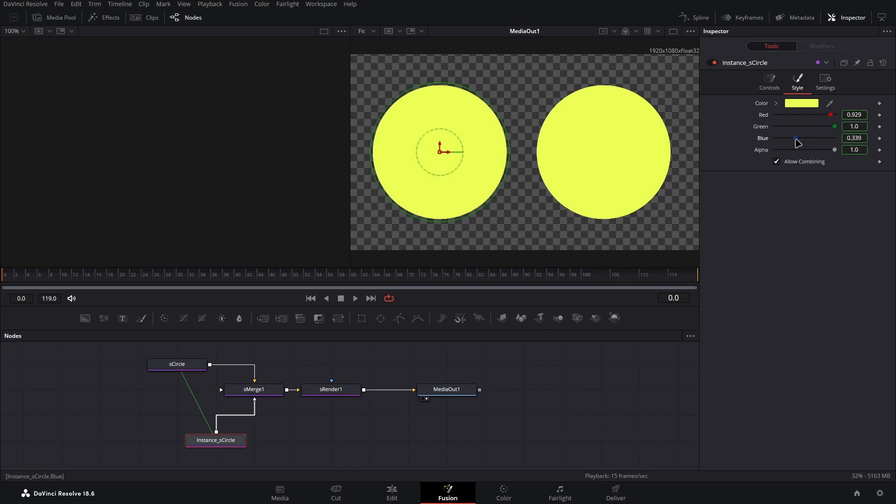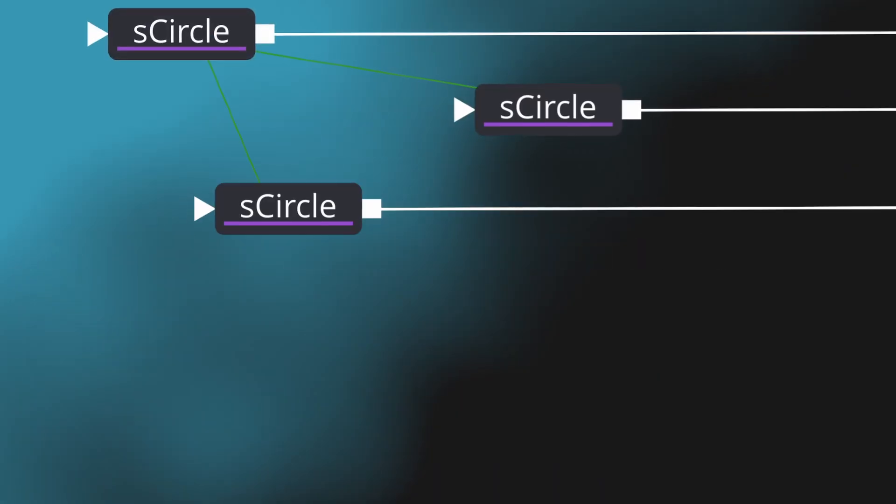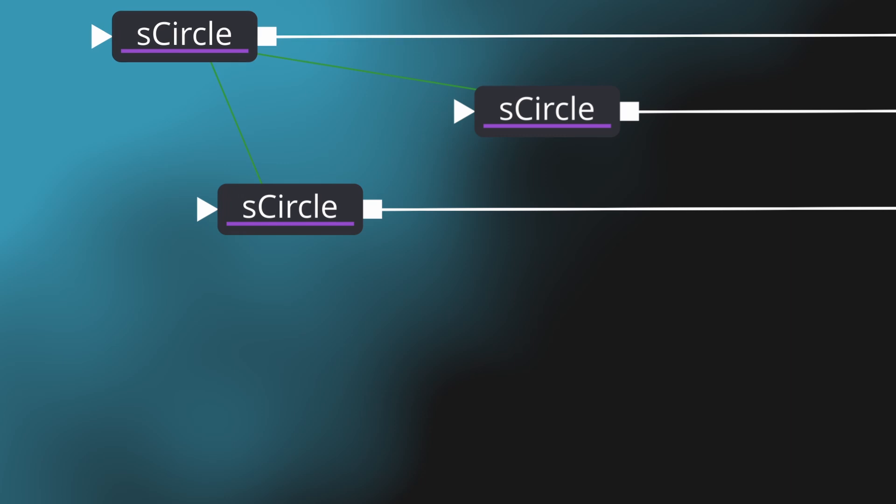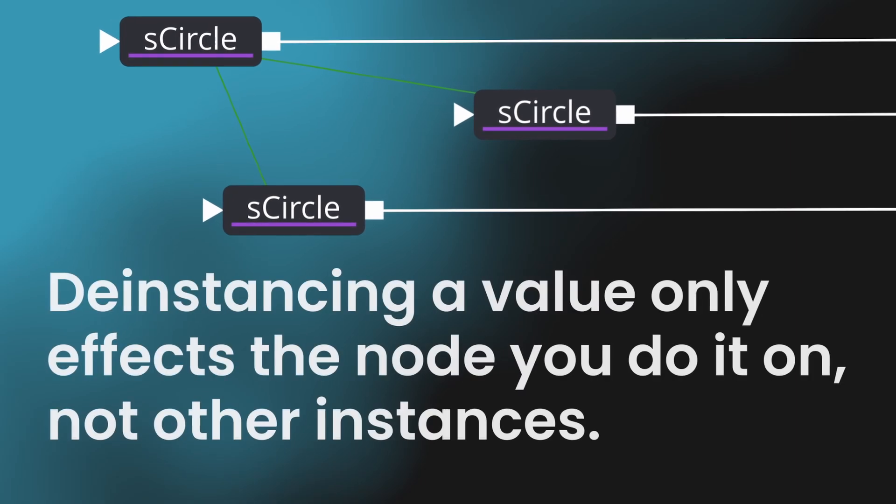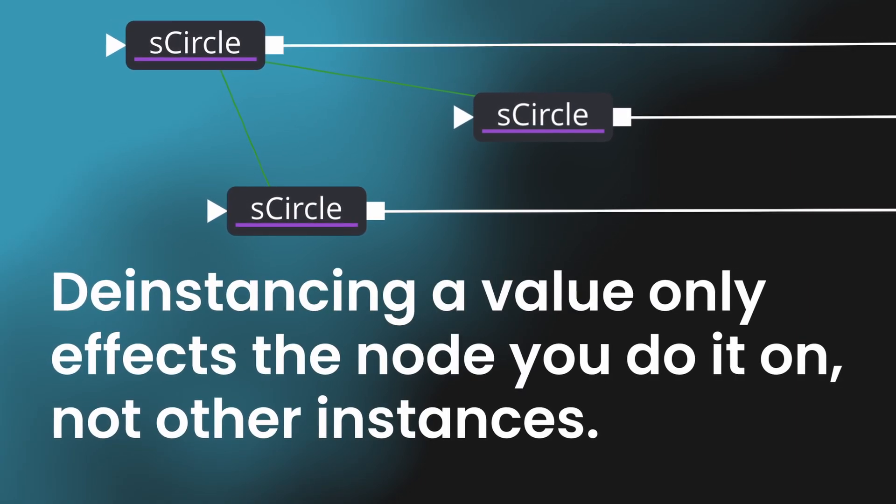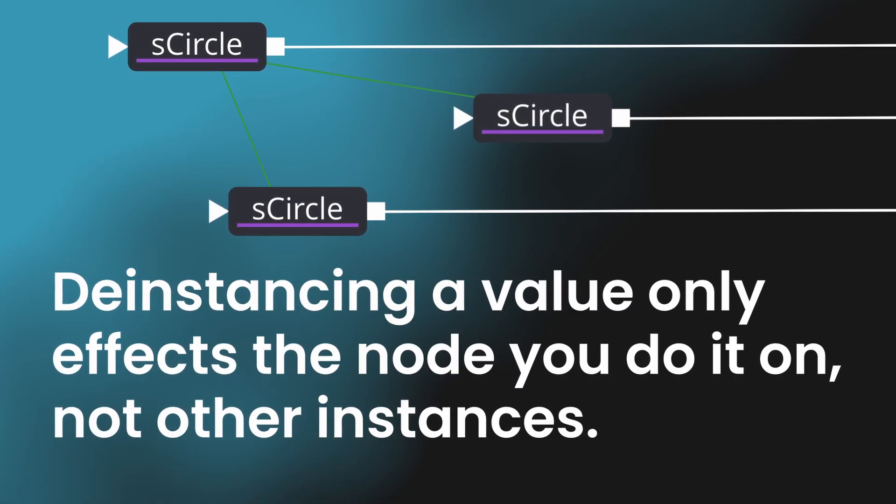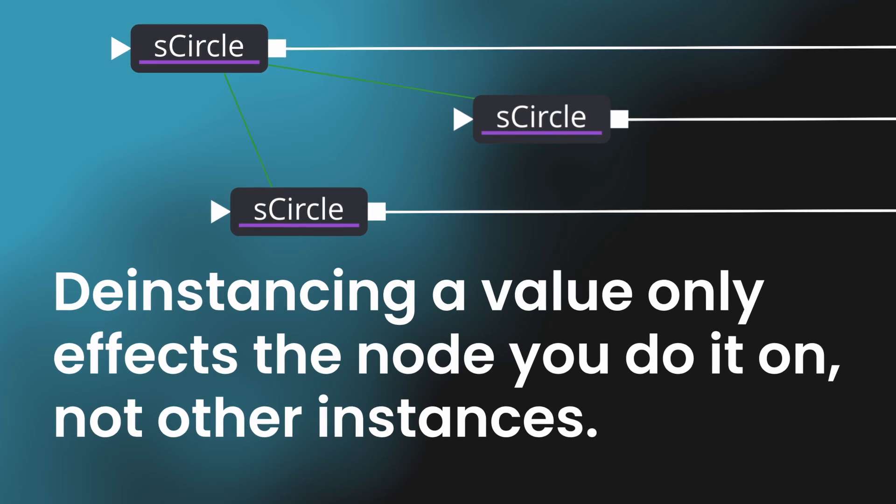In more complex projects, you may want more instances of a node, and to do this, just paste more instances. However, remember that when you de-instance a value, you only do that for the single instance, so the other instances will still share the value with the original unless you de-instance it on them too.